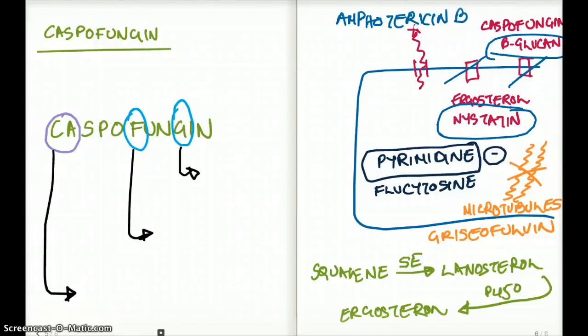This video talks about the specific antifungal drug called caspofungin. Before we talk about caspofungin more specifically, let's talk about all the antifungal drugs — a general overview so that you can compare and contrast as we go along.